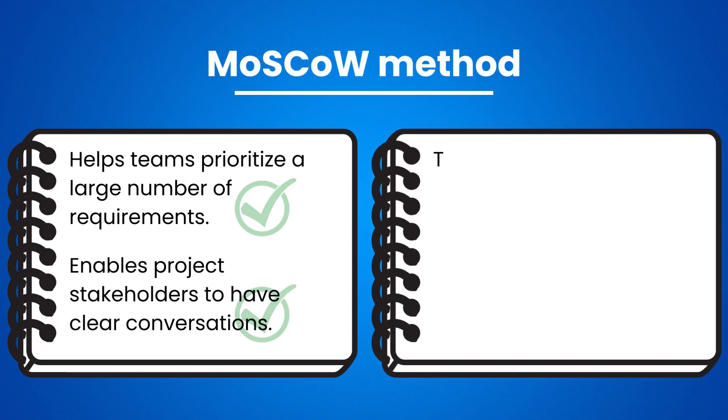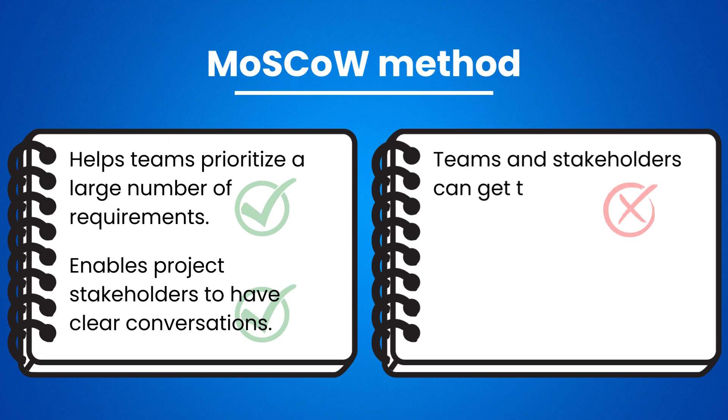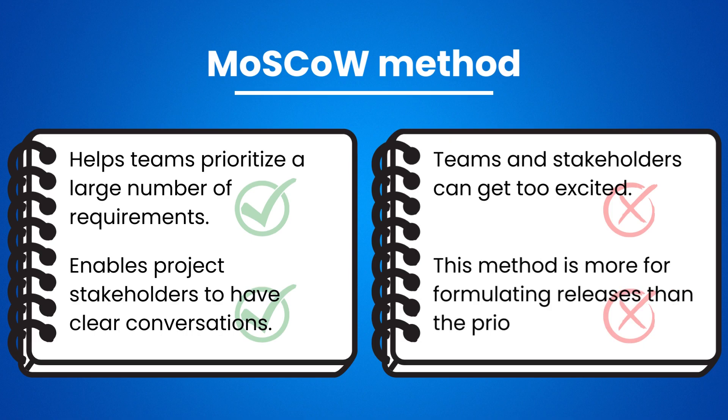But teams and stakeholders can get too excited and overestimate the number of must-have features. This method is more for formulating releases than the prioritization itself.